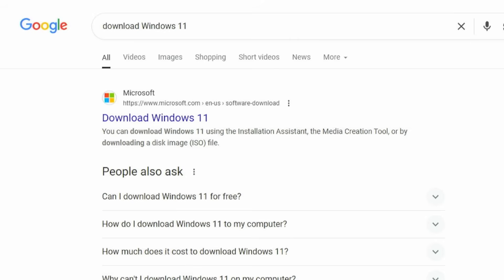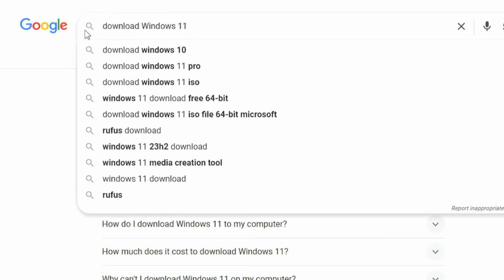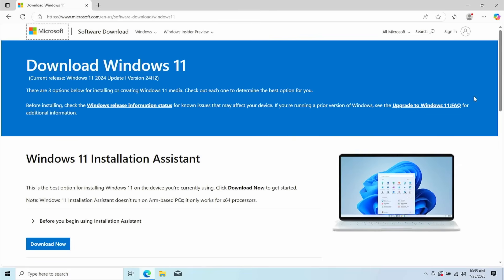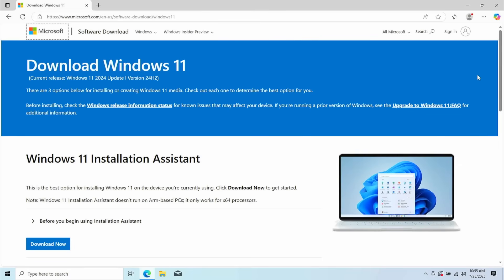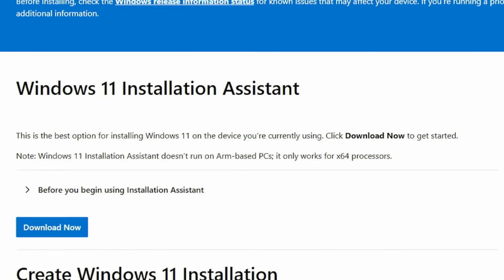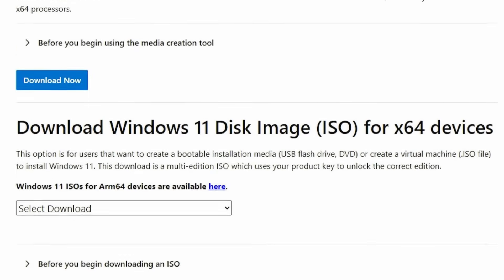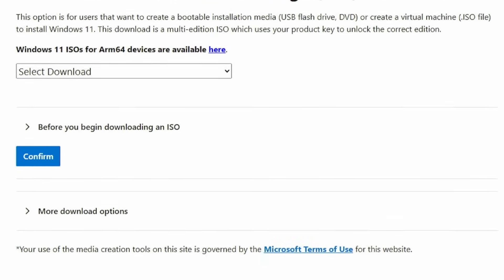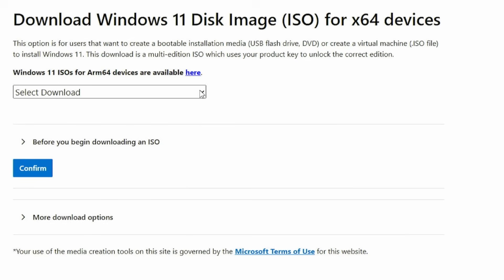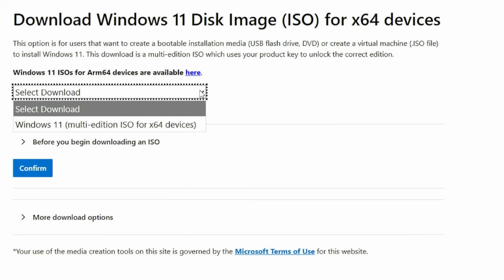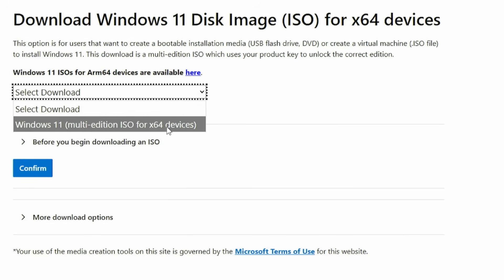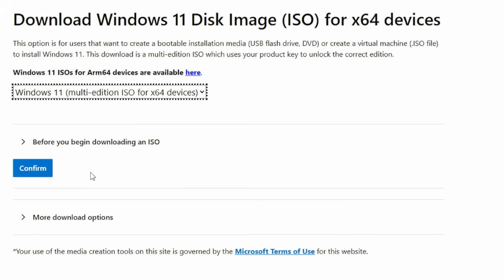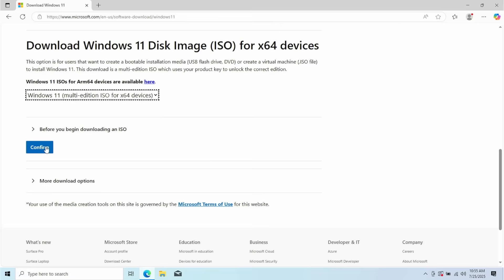What you're going to want to do is just simply open Google. And then in the Google search box, you're going to type download Windows 11. You should see this link right here from the Microsoft website saying download Windows 11. Just go ahead and click on that. Then you'll be taken to this page on the Microsoft website. And what you're going to want to do is you're going to want to scroll all the way down till you see download Windows 11 disk image ISO for X64 devices.